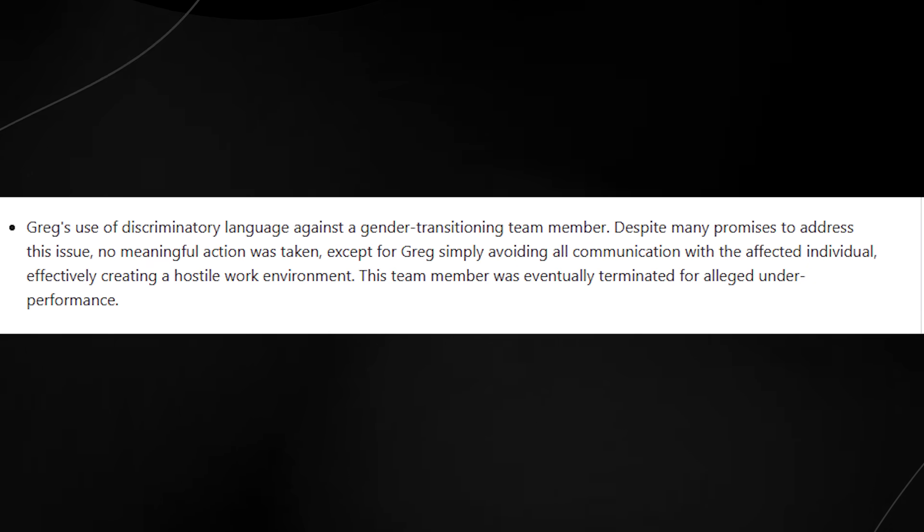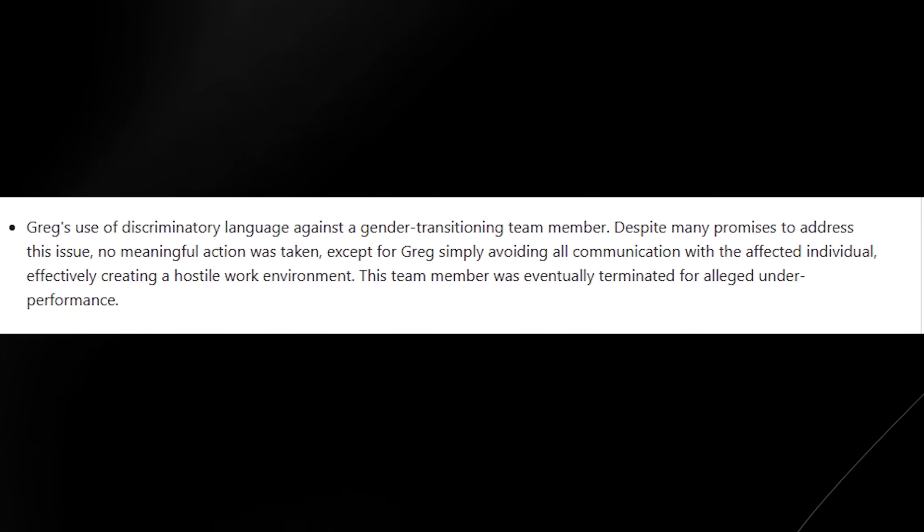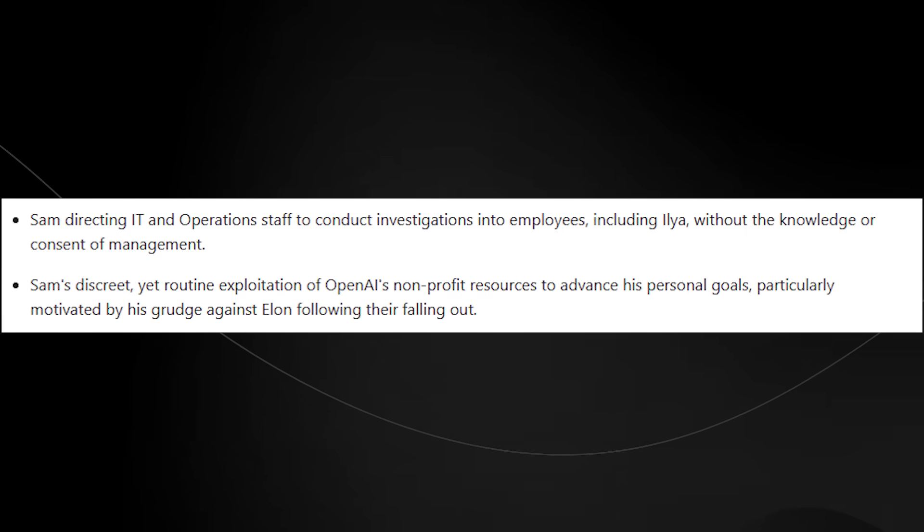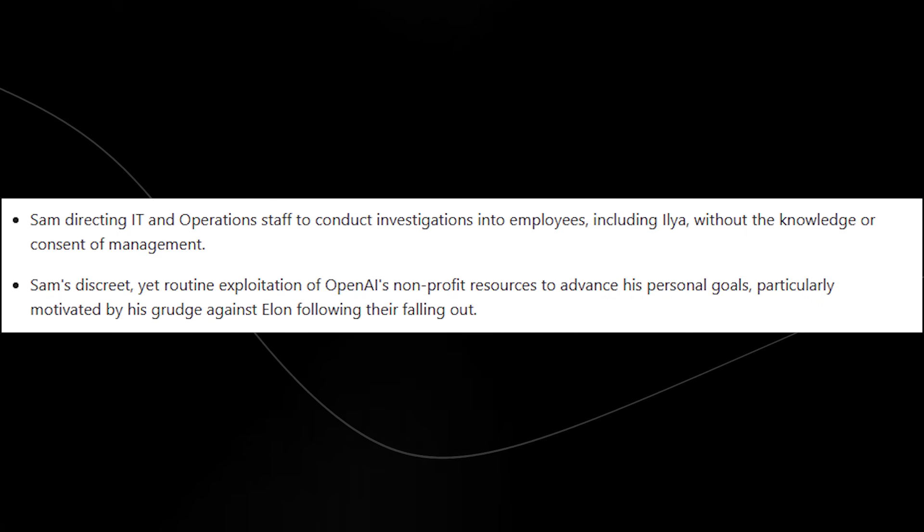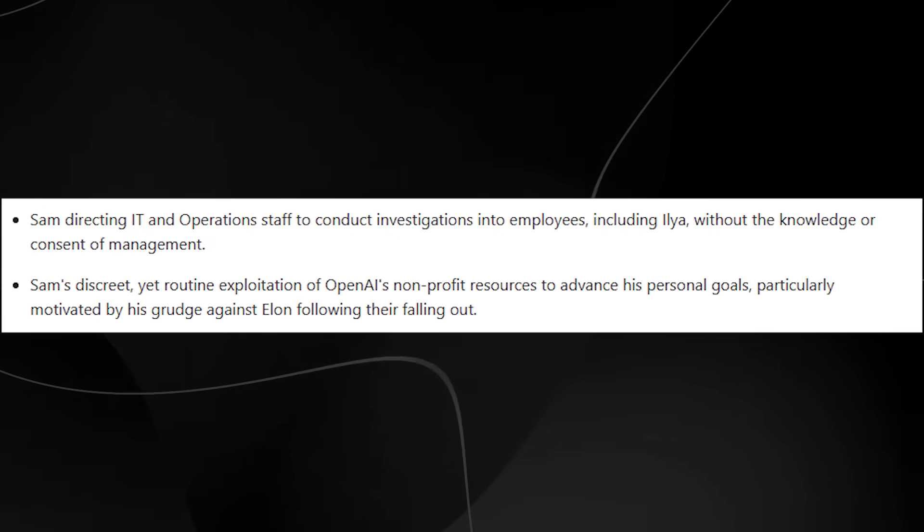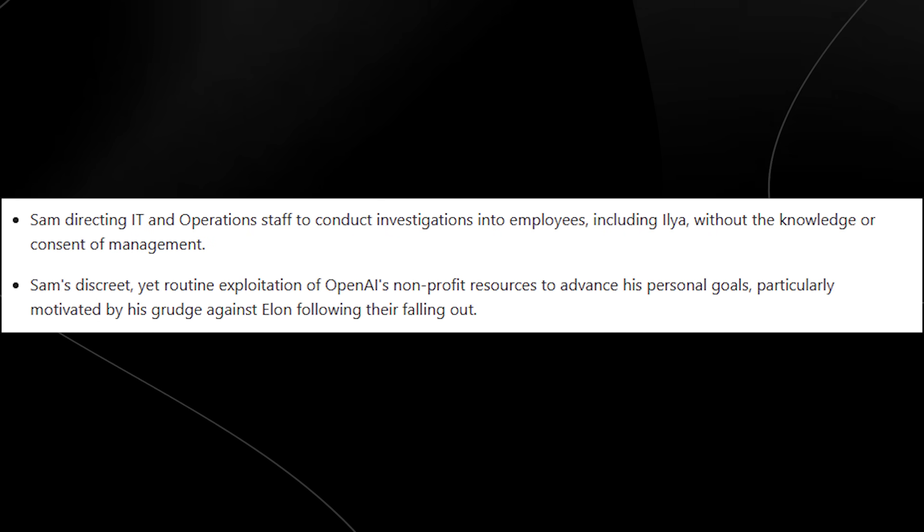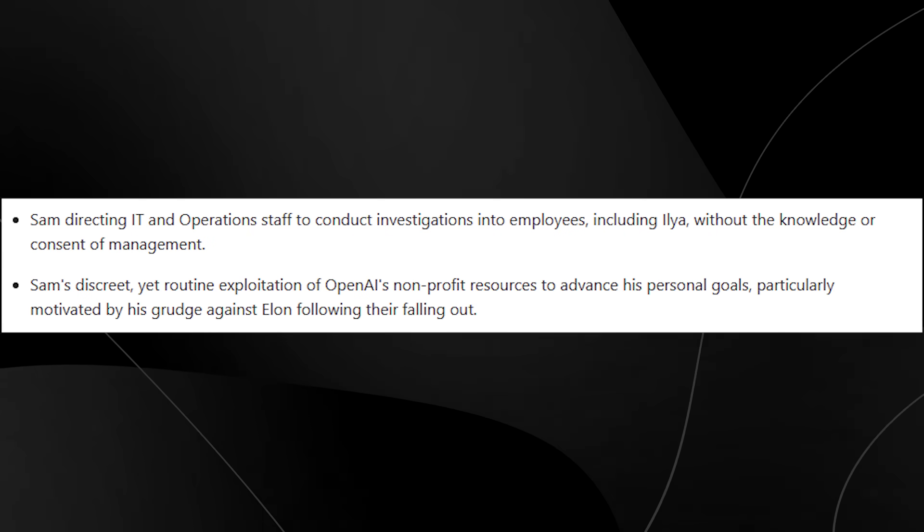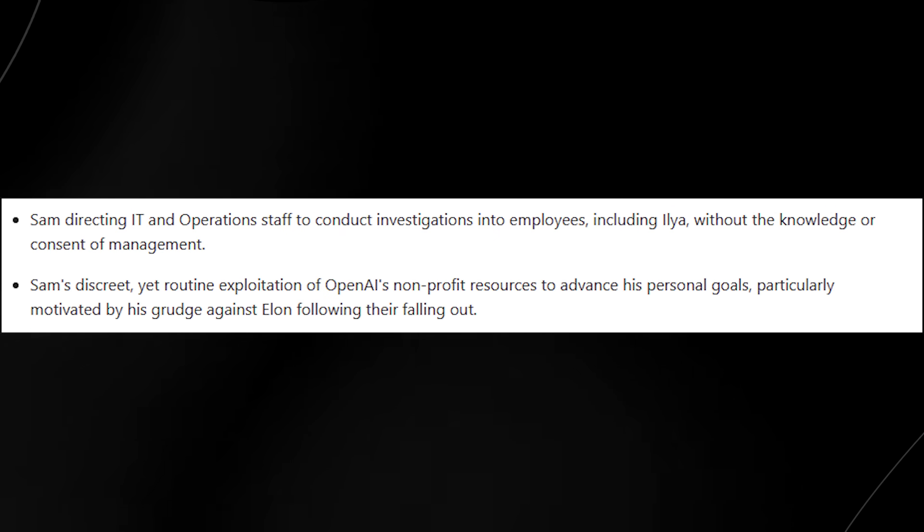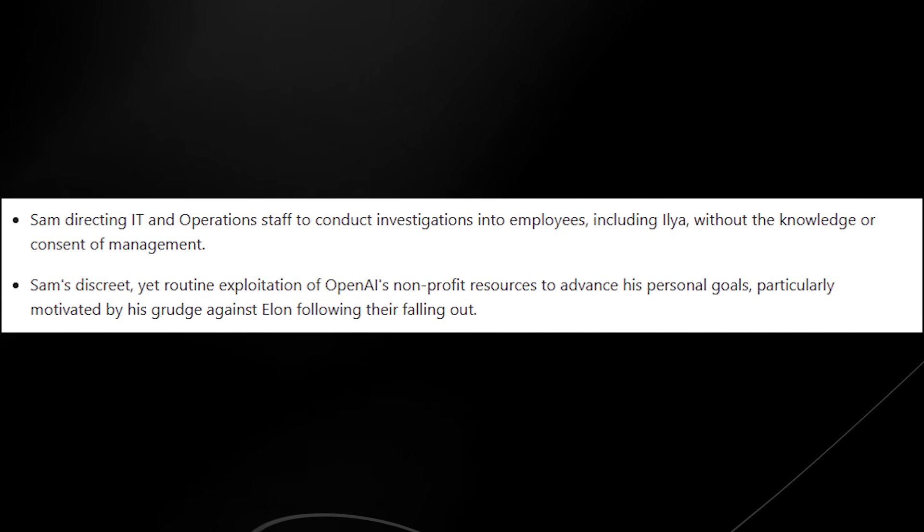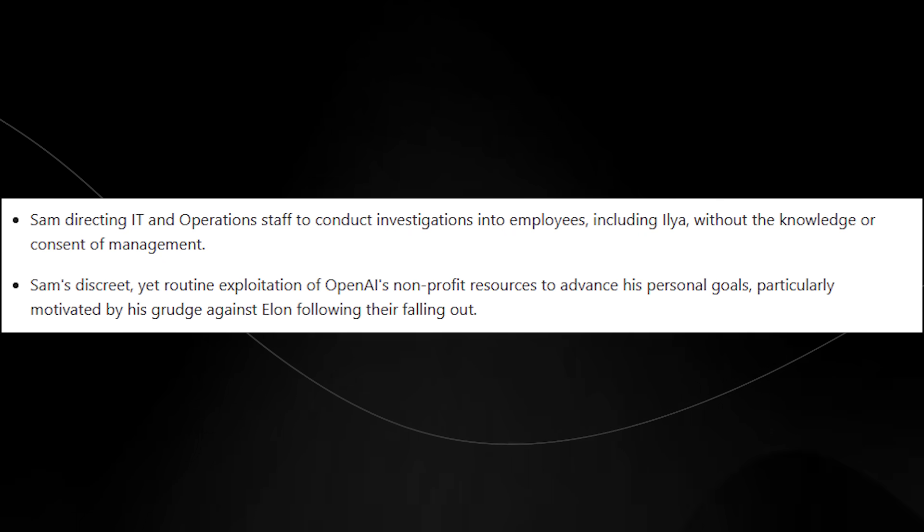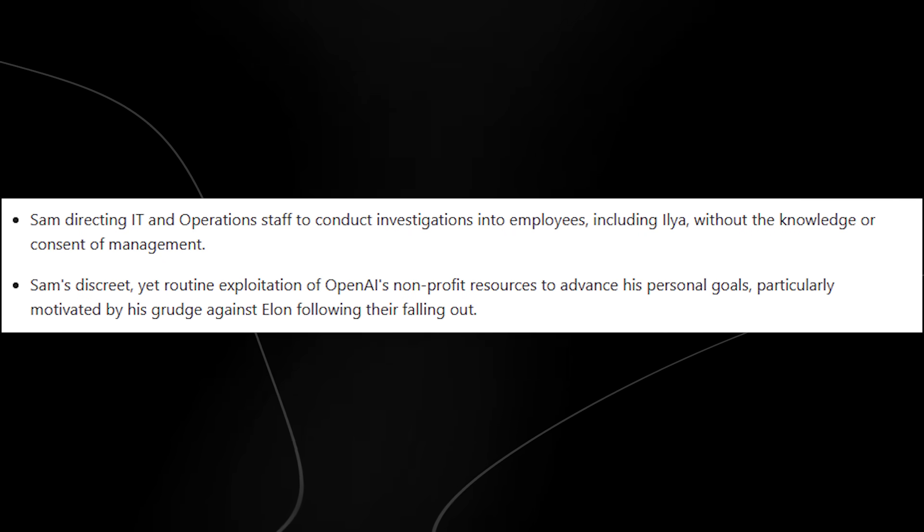Sam directing IT and operations staff to conduct investigations into employees, including Ilya, without the knowledge or consent of management. Sam's discreet yet routine exploitation of OpenAI's non-profit resources to advance his personal goals, particularly motivated by his grudge against Elon following their falling out.